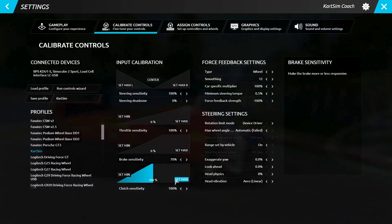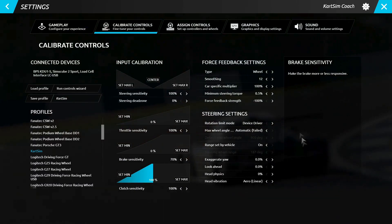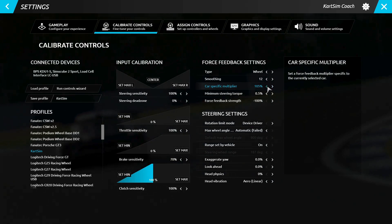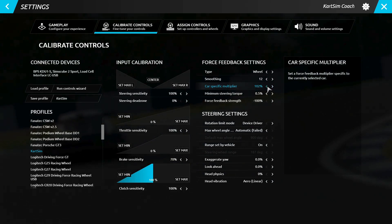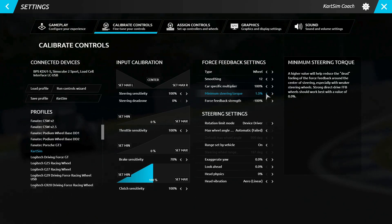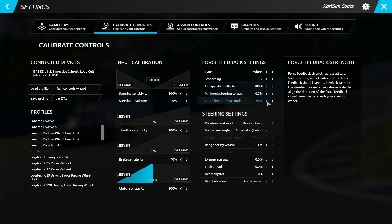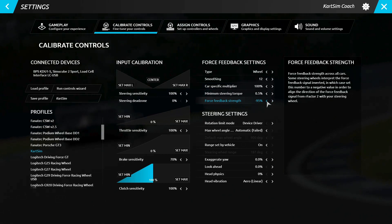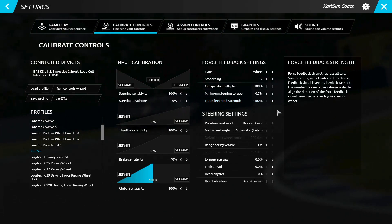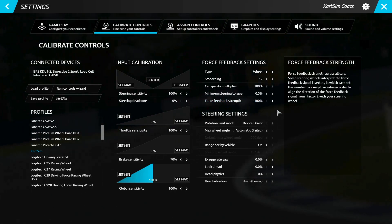Furthermore, the force feedback settings can also be edited from the calibrate controls menu screen. We recommend having the car-specific multiplier between 100% and 105%, the minimum steering torque at 0.5%, and the force feedback strength at minus 100%. But the specific settings needed to get the ultimate level of realism out of your hardware may be slightly different, so trial and error is the best way forward to find the sweet spot for your peripheral.